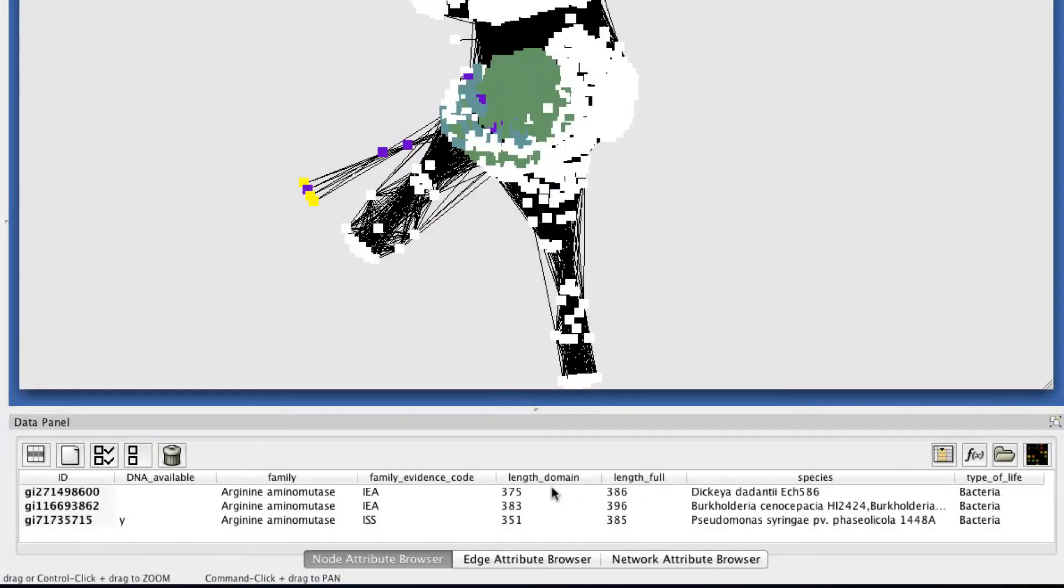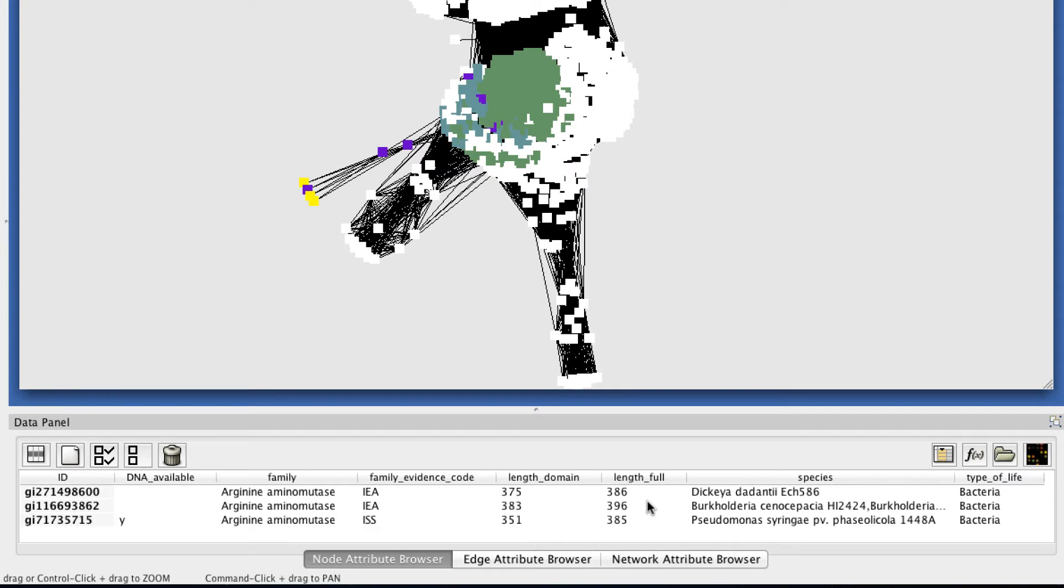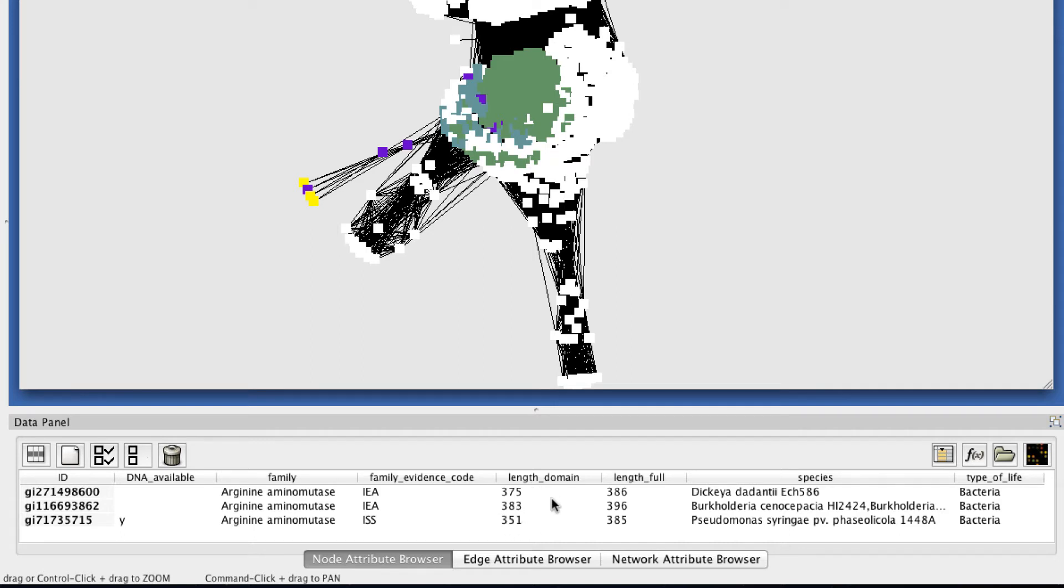We have two columns here for length. Length domain gives you the length of that portion of the sequence thought to be part of the radical SAM superfamily, and length full gives you the length of the full sequence. So looking at this domain length can be particularly useful if you have a multi-domain protein, where one domain is part of the radical SAM superfamily, and one domain is part of a different superfamily. But keep in mind that the domain length is assigned by automated scripts, so it's not always completely accurate.